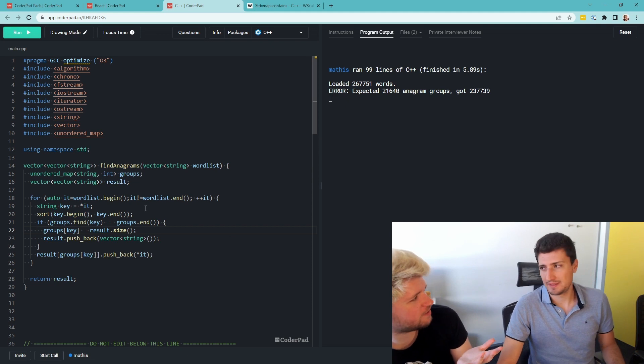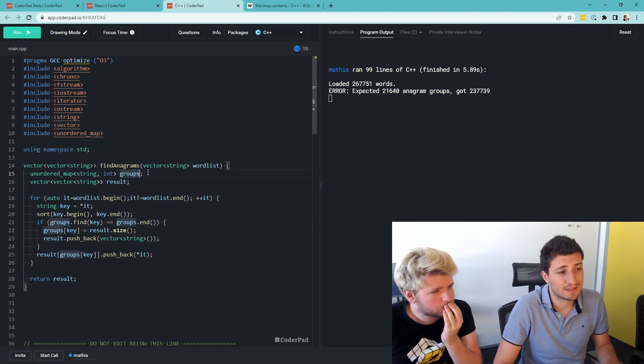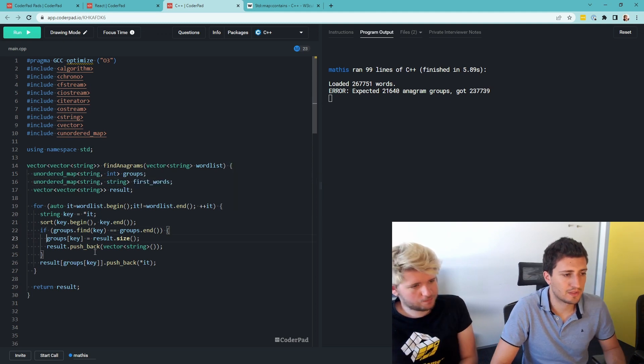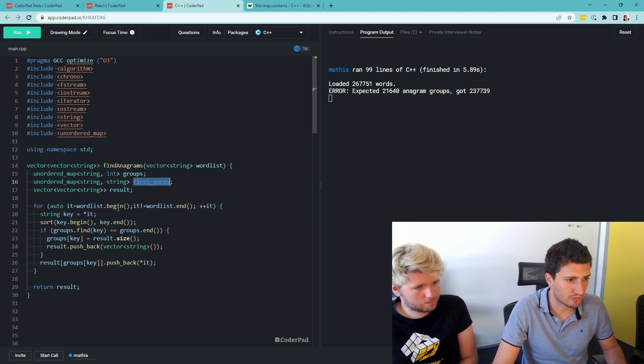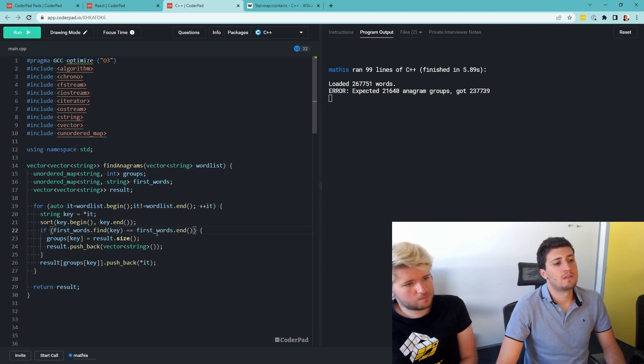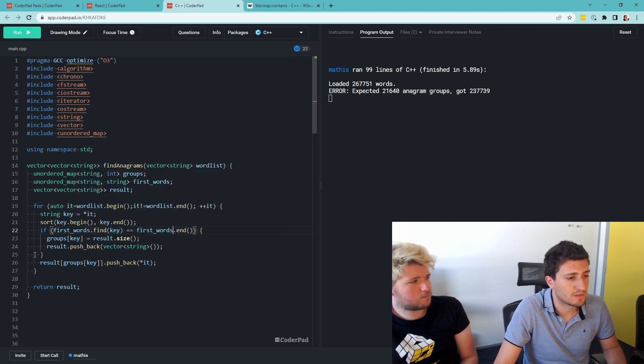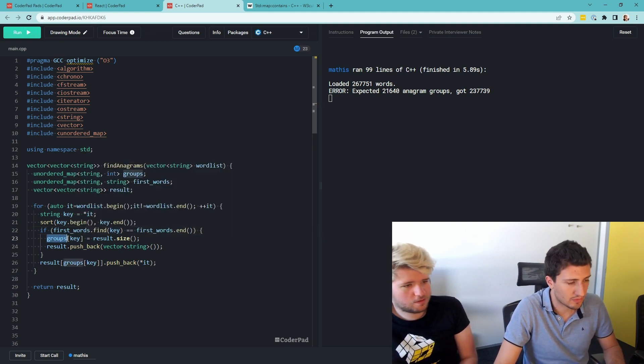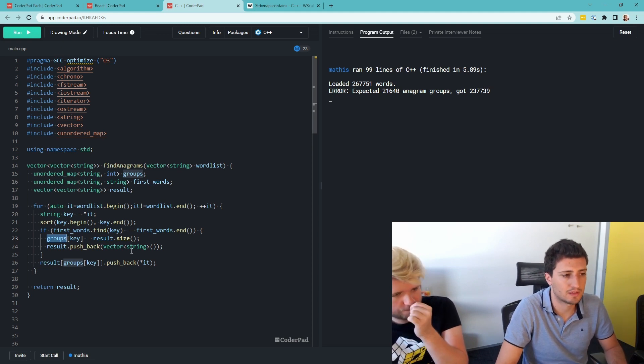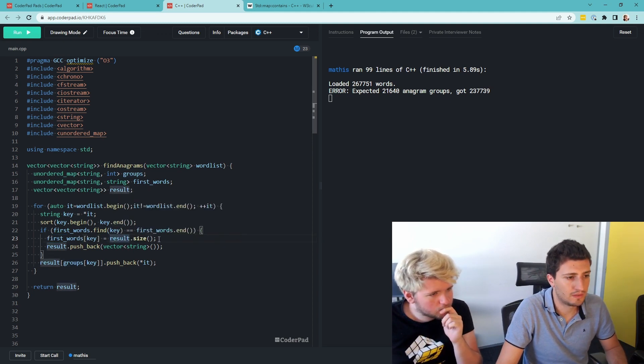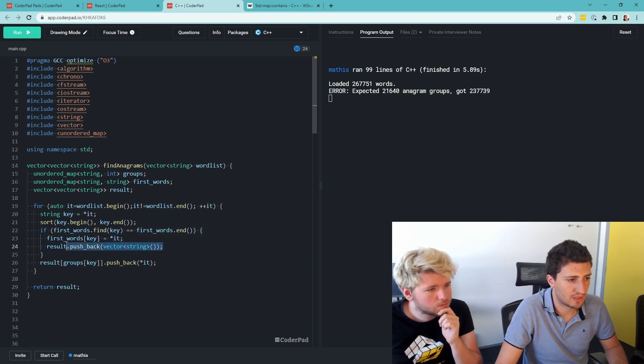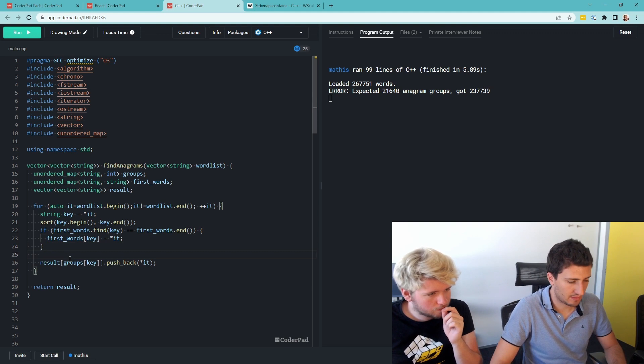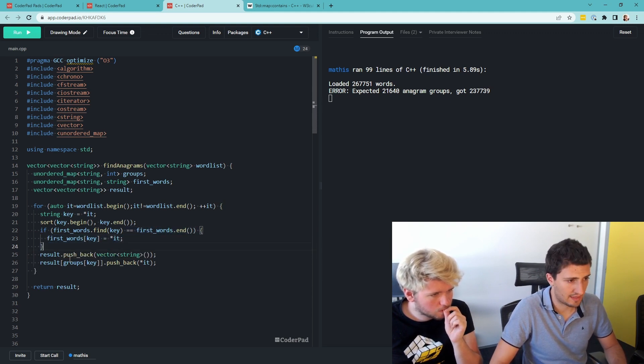So now we have this problem of the... Yeah, too many groups because you're returning the groups of size one. So we can create another map to store the first word we encounter. So the first time I encounter the word, so now it's not groups anymore. I want to check in first one. So if I don't find the key in first ones, it means this is the first time I encounter this one. So I want to just... The first time you encounter this group of anagrams. Yeah, this group of anagrams, exactly.